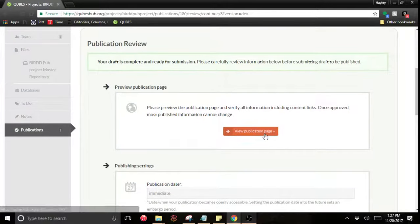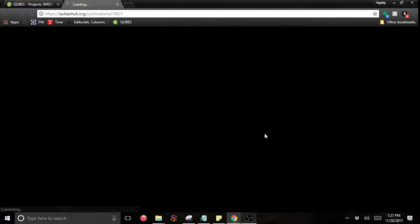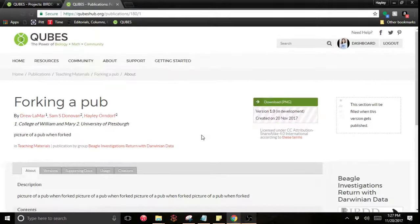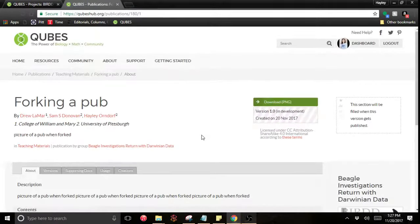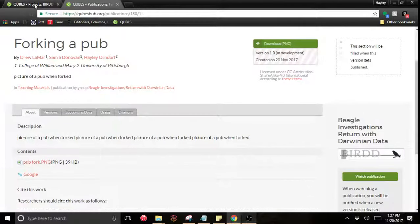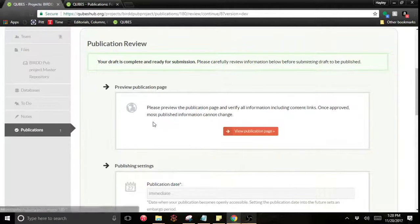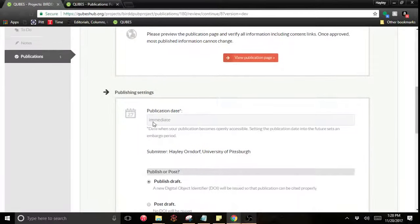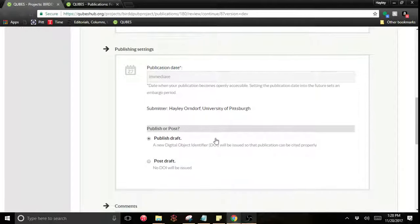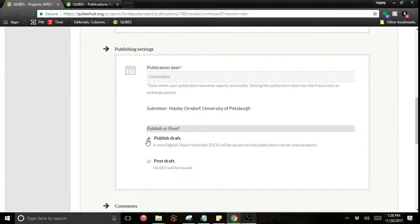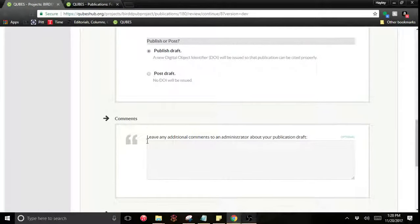Then you can review your publication. You can actually go see what the record would look like to make sure you're happy with it. And if you're not happy with it, you can go make changes. I'm pleased with that. I want it to publish immediately. So I'm not going to add a date there. I want a DOI. So I'm going to leave that on published.